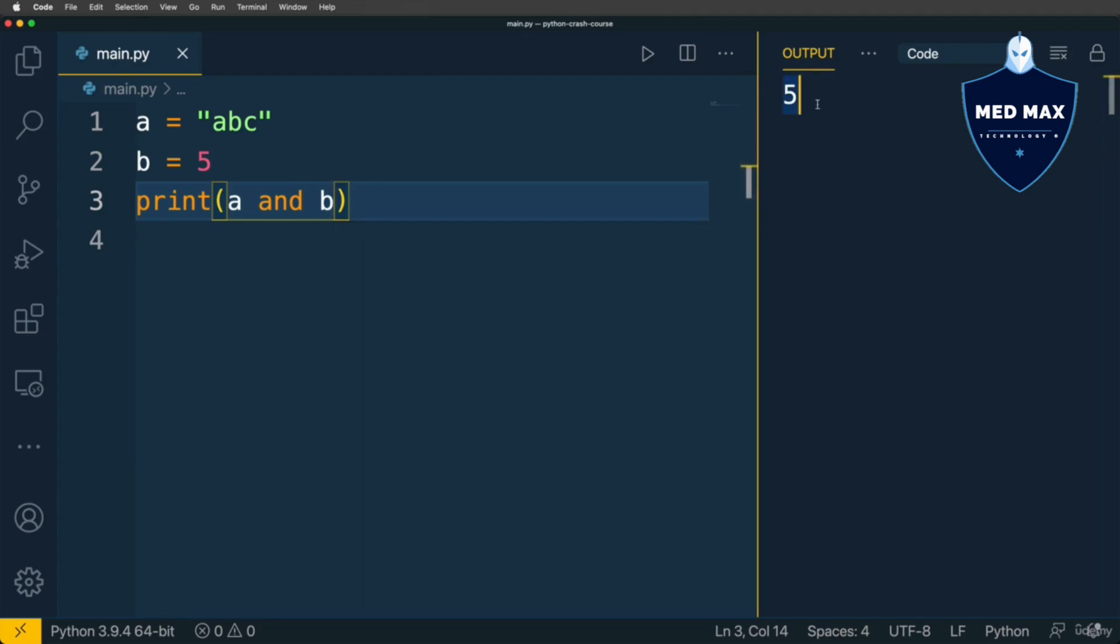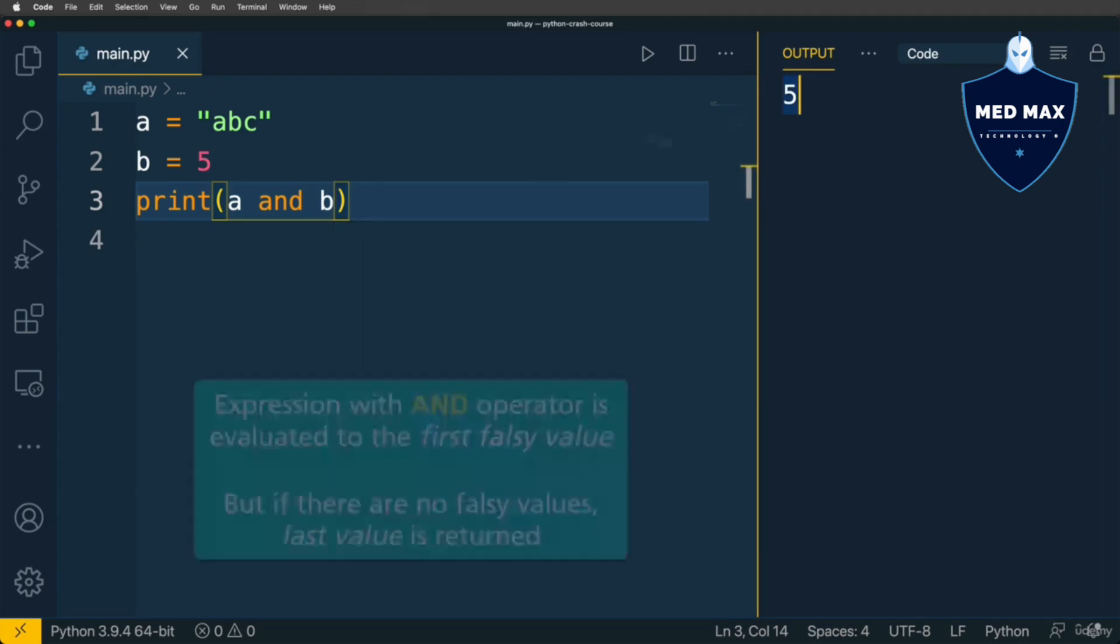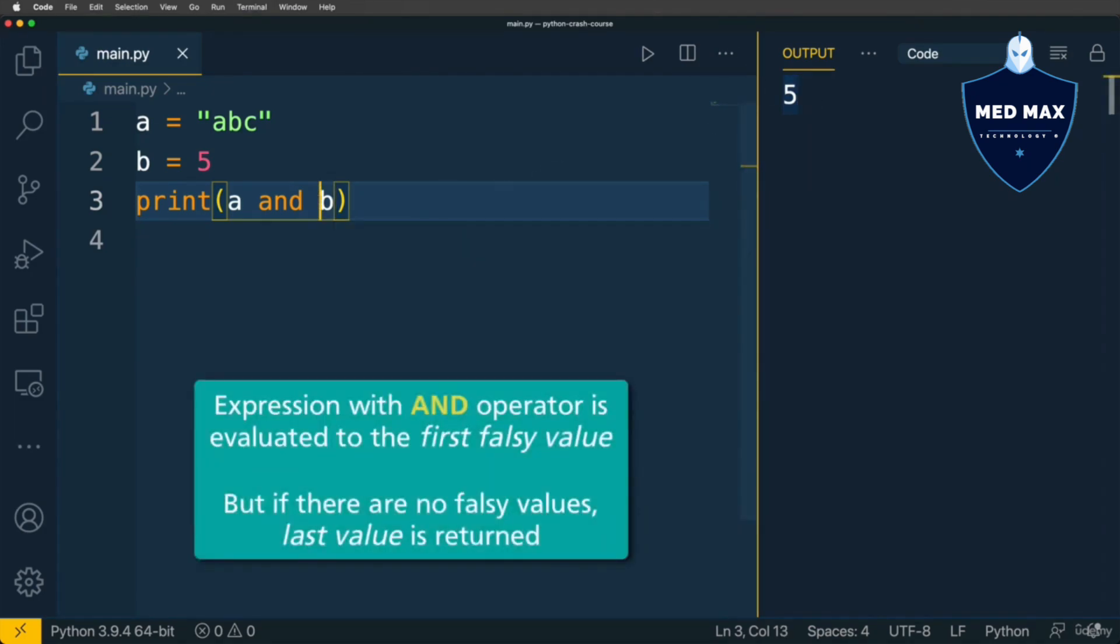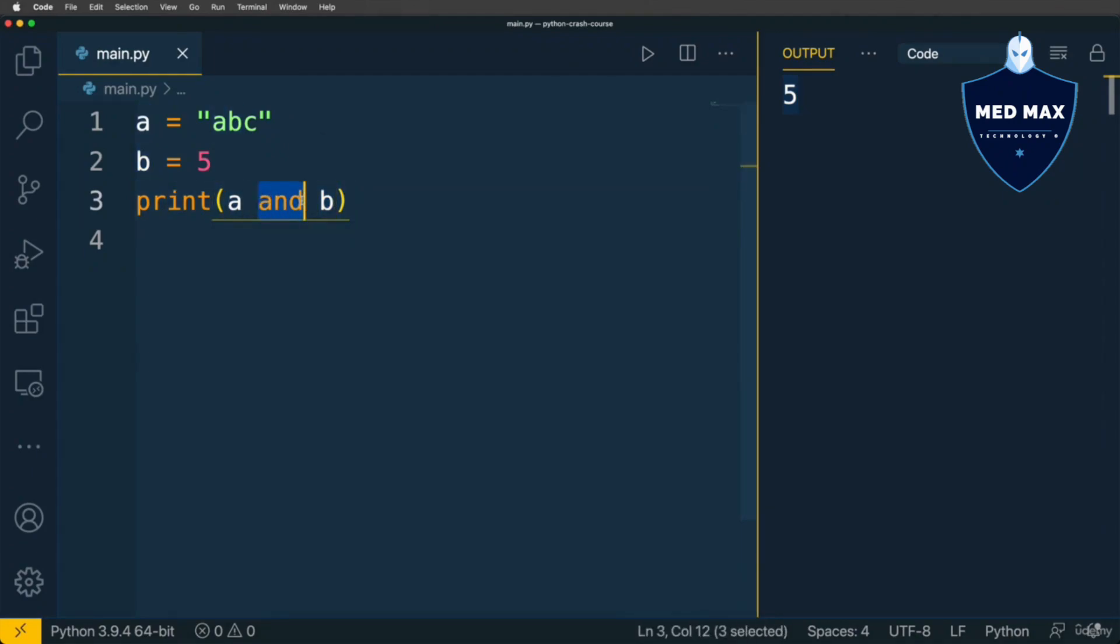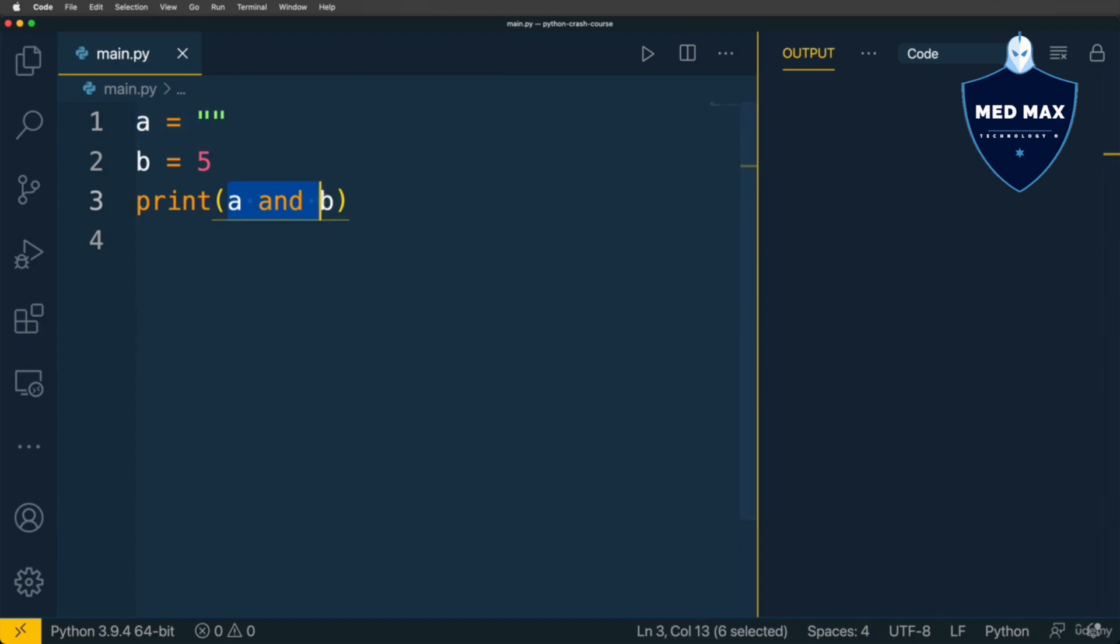And that's actually the value of the second operand of the AND operator. If I modify A to empty string like that, I'll get empty string as a result of this expression. Why? Because now the AND operator will return the first falsy value, and A is now falsy, it is empty string.